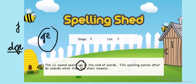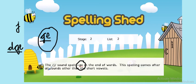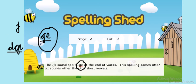OK, and that is also going to make a J sound. This kind of spelling comes after all other sounds other than short vowel sounds. So last week we had this one after short vowel sounds and this week we've got G, E in words that have other sounds in them before the J.